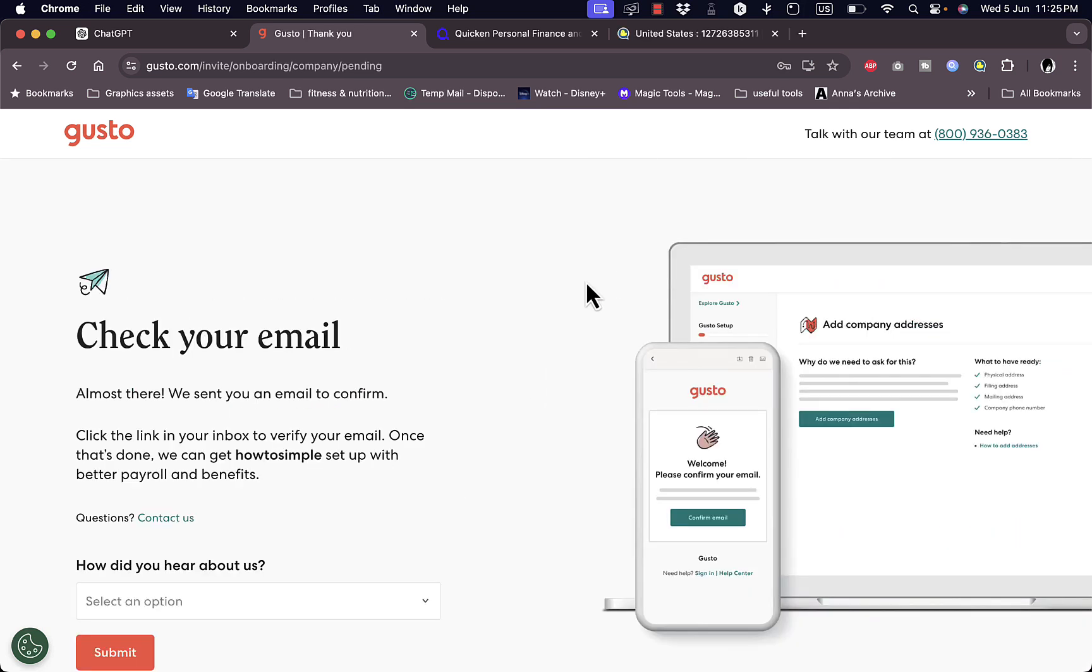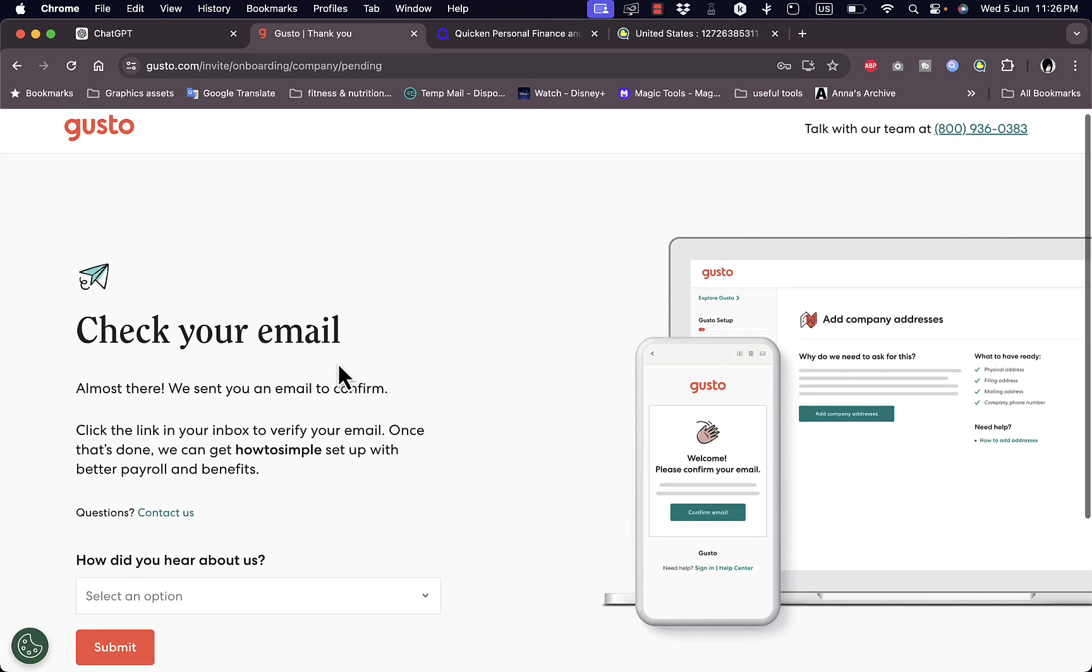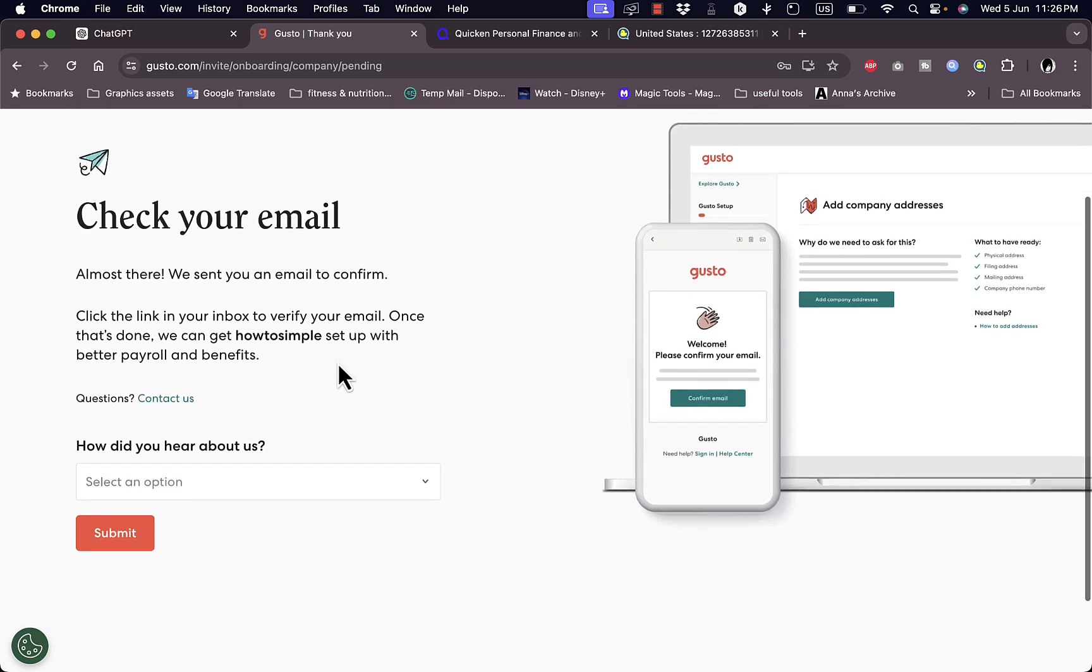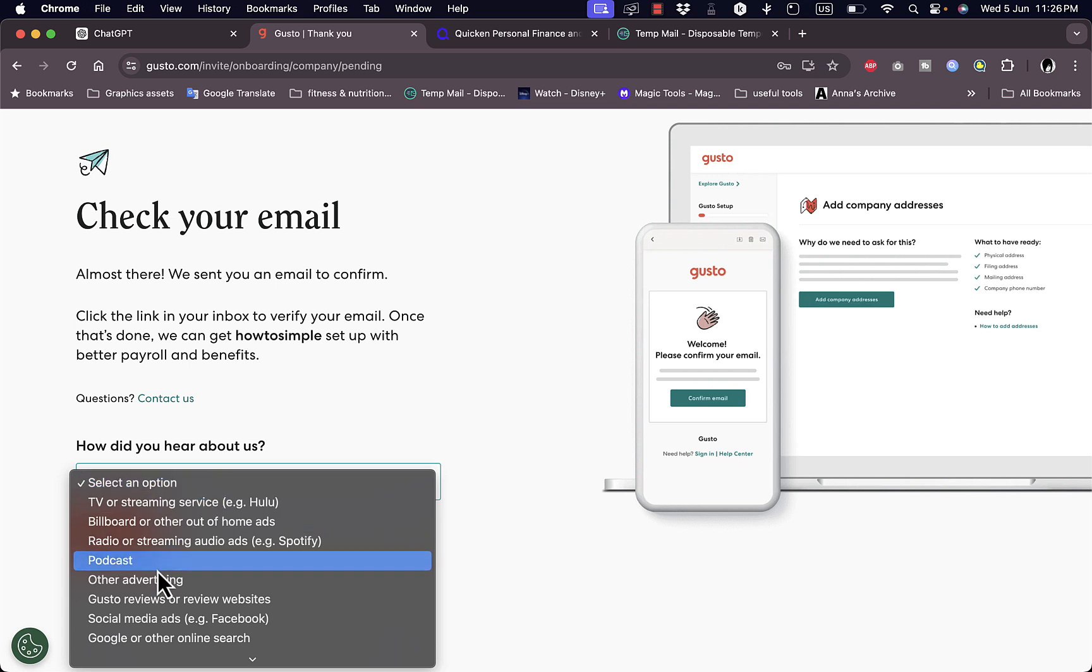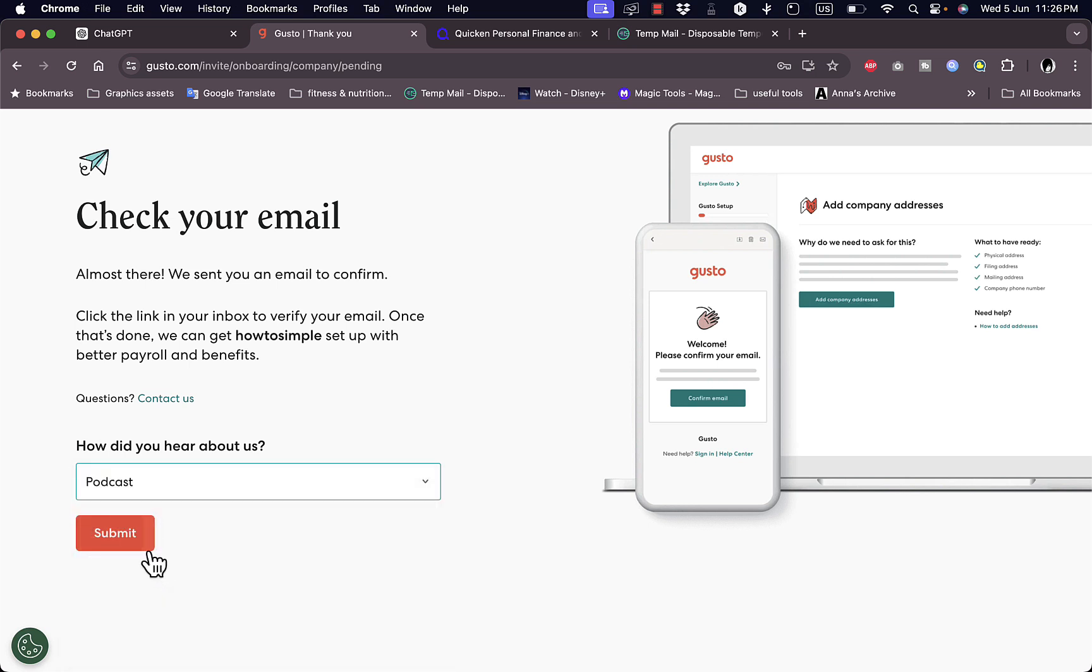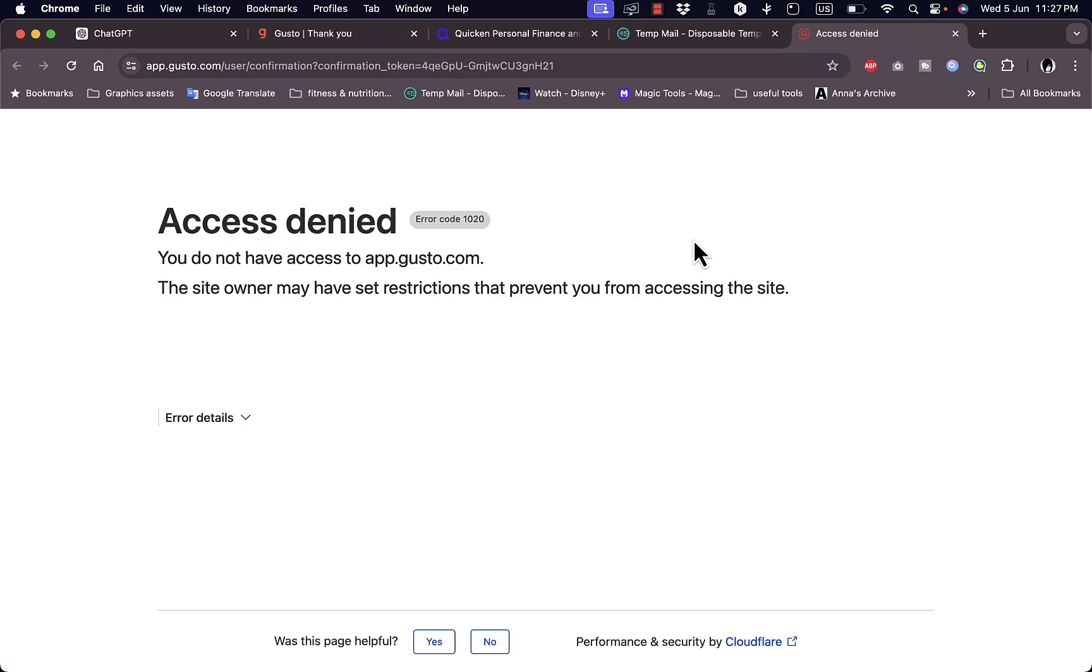Once I've entered all my details, they ask me to check my email to verify my email address. I'm just going to go to my inbox and verify my email. Once I do they ask me a question: how did you hear about us? Let's say podcast and then submit.